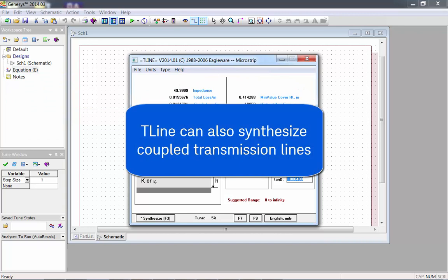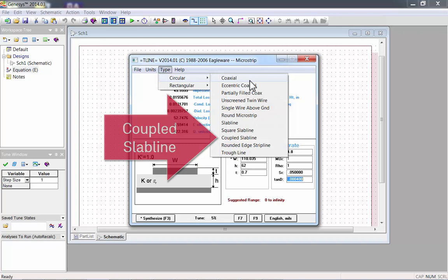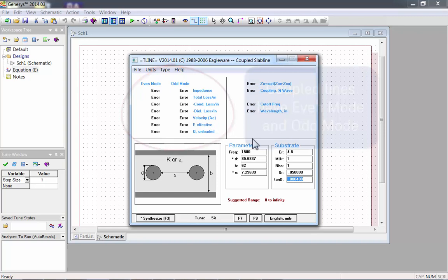T-Line can also synthesize coupled transmission lines. Let's look at a coupled slab line. Coupled lines have even and odd modes. We'll synthesize the necessary parameters.